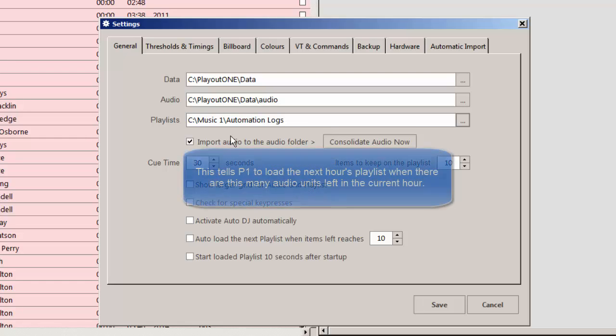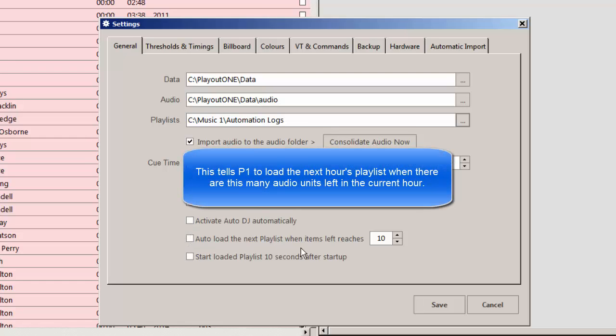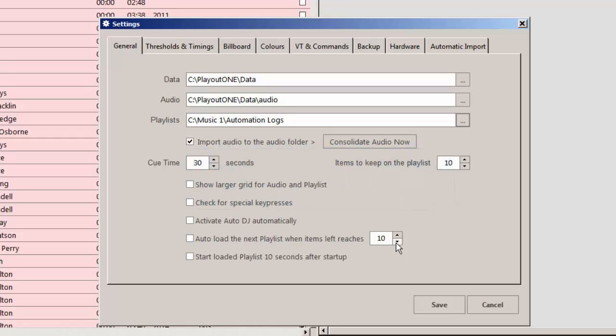Also on this screen, you will want to click Auto-load the next playlist when items left reaches, and that number can be set. What that means is, as Playout 1 plays the songs and items through the hour, they will disappear from the screen, and the list will get shorter and shorter, and you can tell it here when to load the next playlist.